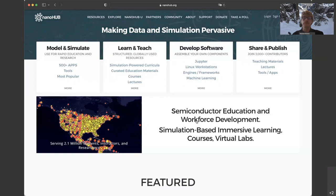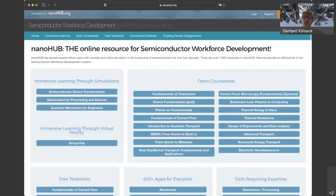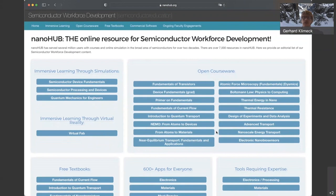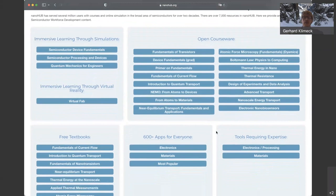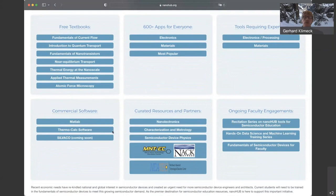Today's recitation is mostly about semiconductor workforce development and semiconductor education. We have a landing page with immersive learning experiences, and several open courseware courses available on NanoHub — they're free and open. In fact, there are over 170 courses, but these are the ones isolated for semiconductor workforce development. Some courses come with free textbooks, and we have apps and tools that require expertise. We're also partnering with commercial vendors to host commercial software.